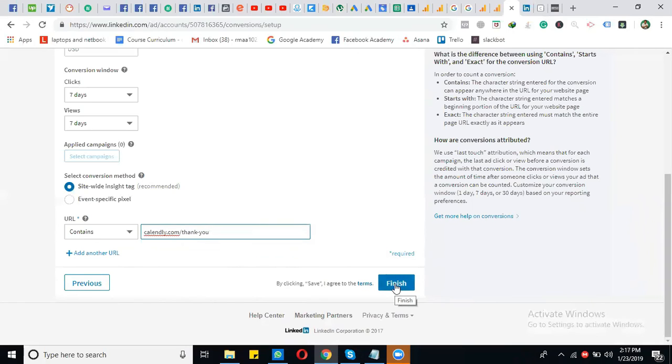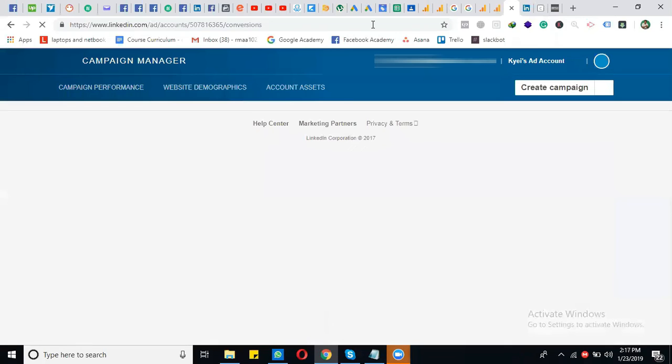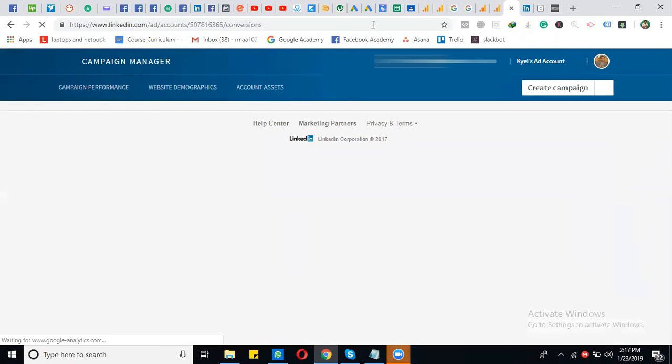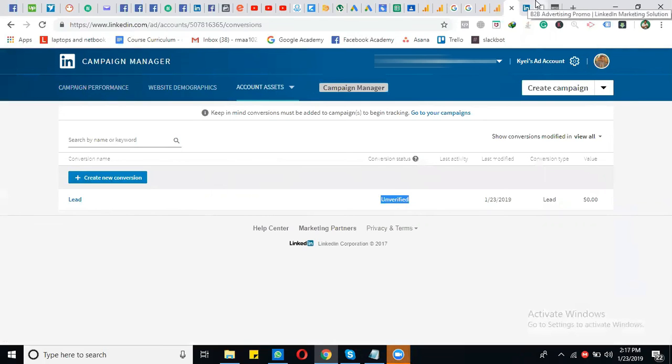It will be automatically added as an event. This is how you install the tracking code on your website and set up conversion-specific tracking. Right now, it shows as 'Unverified'.